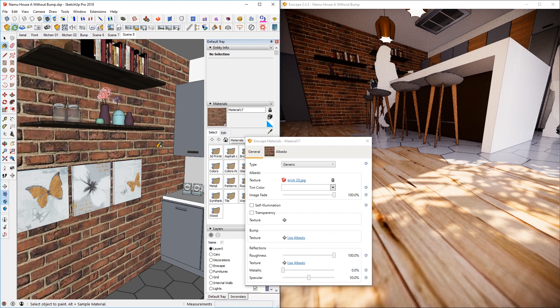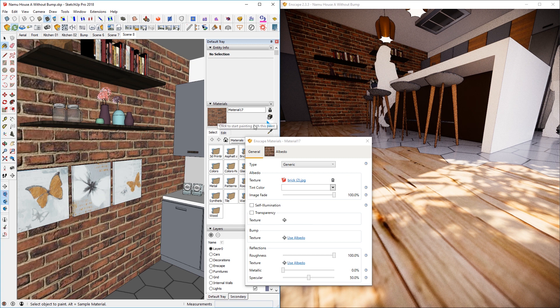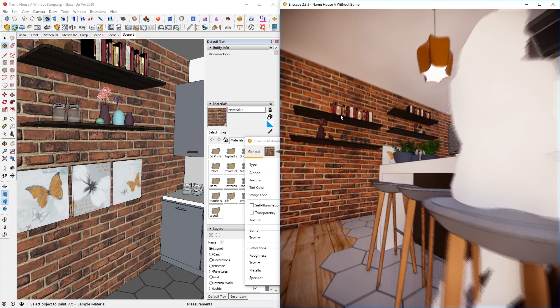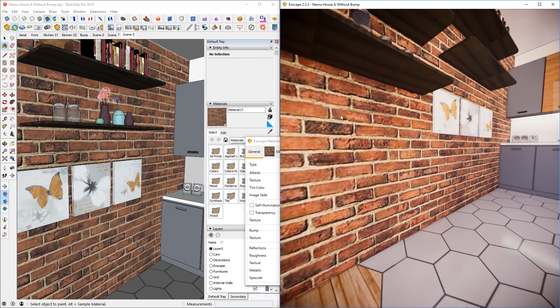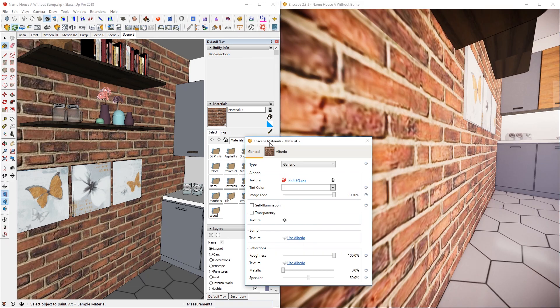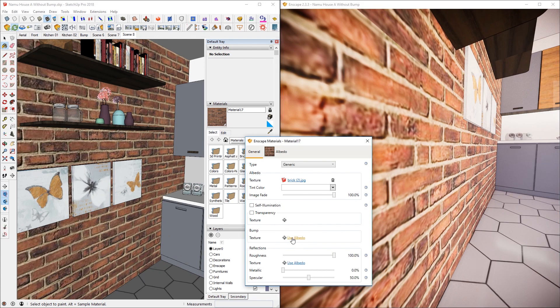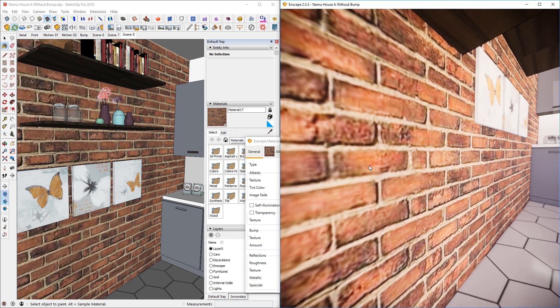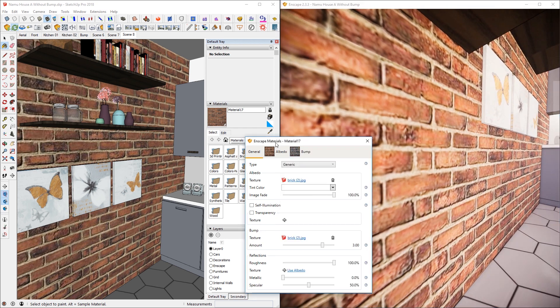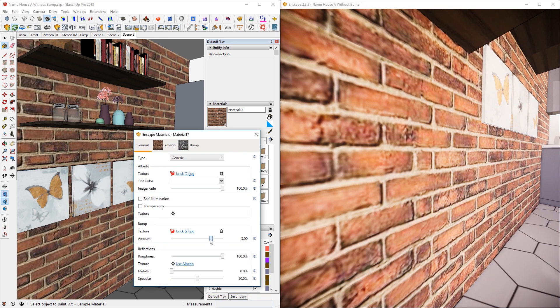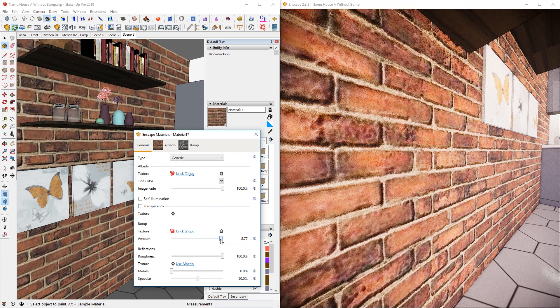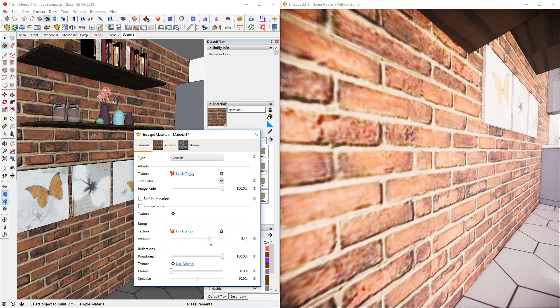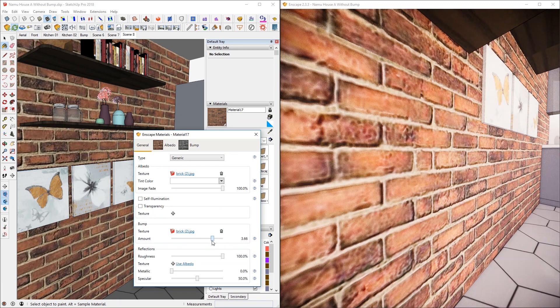As soon as you do that, the brick material becomes current on SketchUp side and the Enscape side as well. And I'm going to move that slightly closer so you can see the effect. So stand about there and then click on use albedo. And then I can move the slider different ways to see where the effect is where I want it to be.